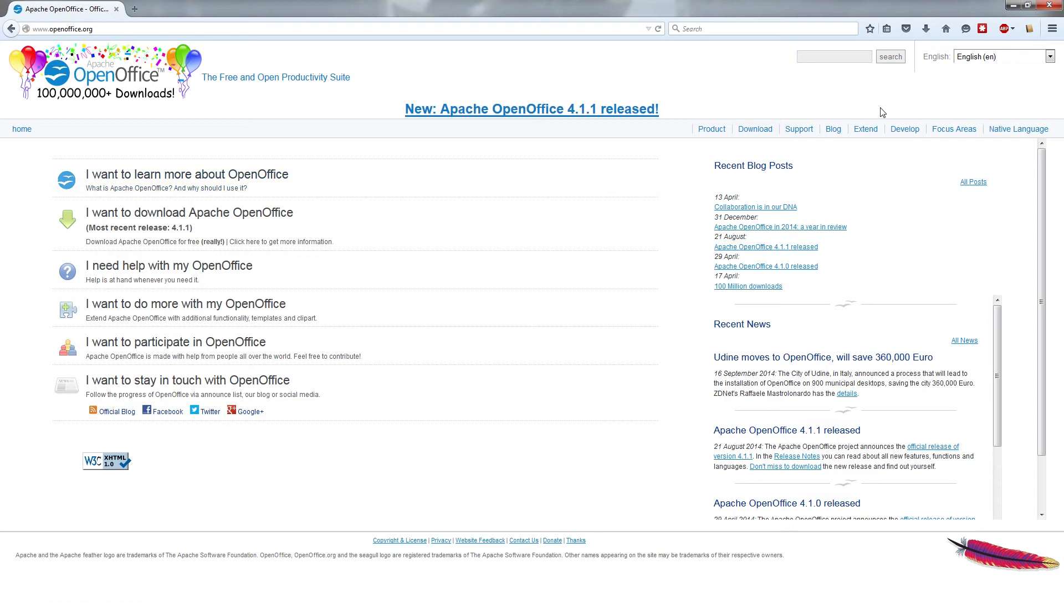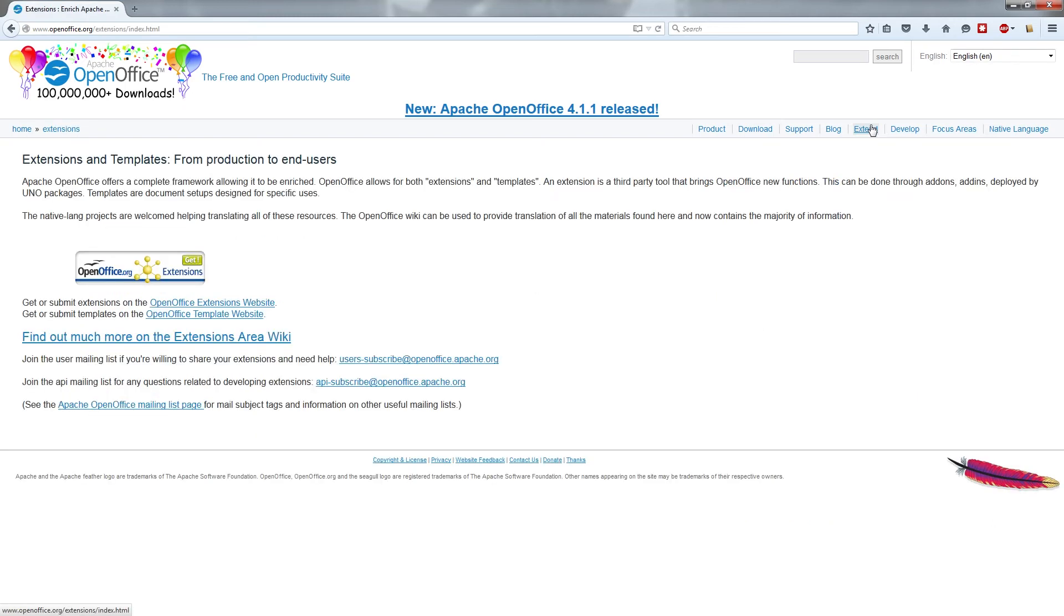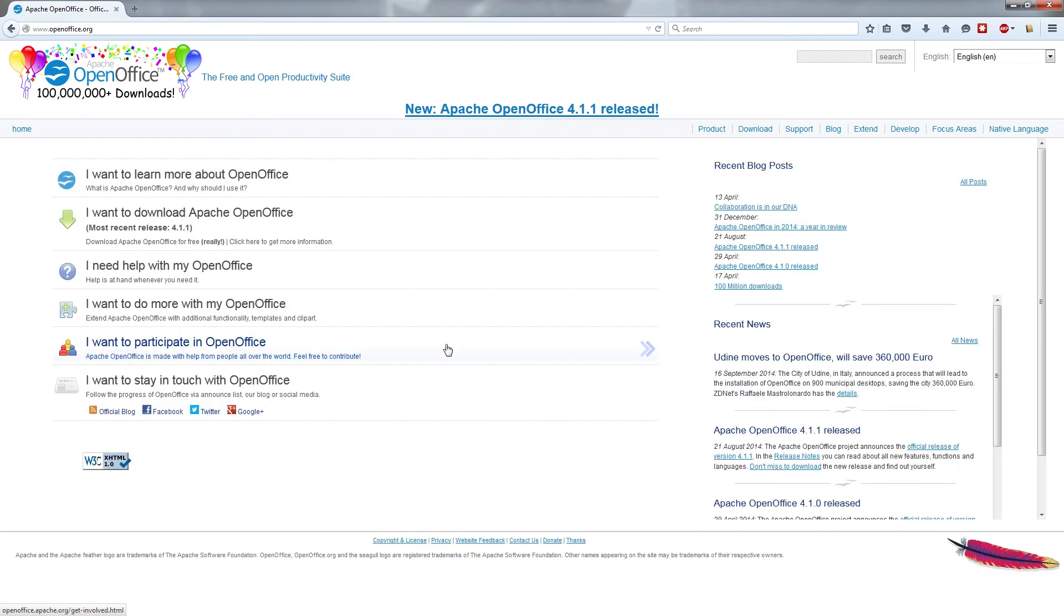In addition to that, you can also extend OpenOffice. This is a topic which we won't be covering until the very end of this series in any depth, but you can find extensions which allow you to enhance what OpenOffice already does and give it additional functionality that you don't get by default within the program.